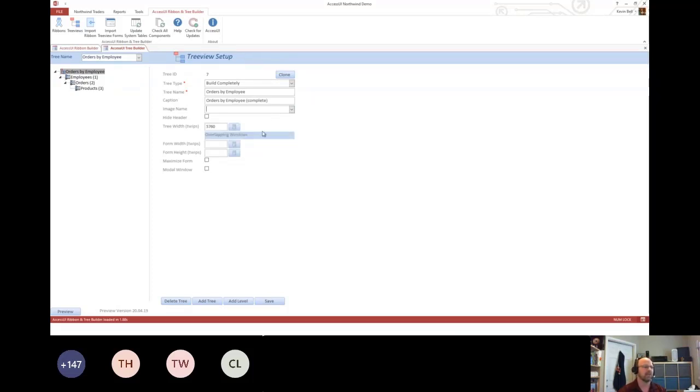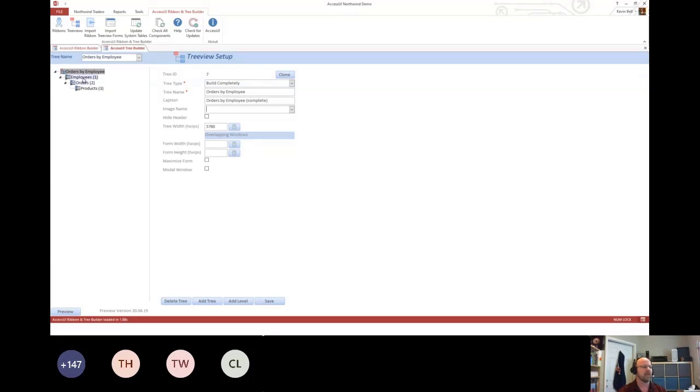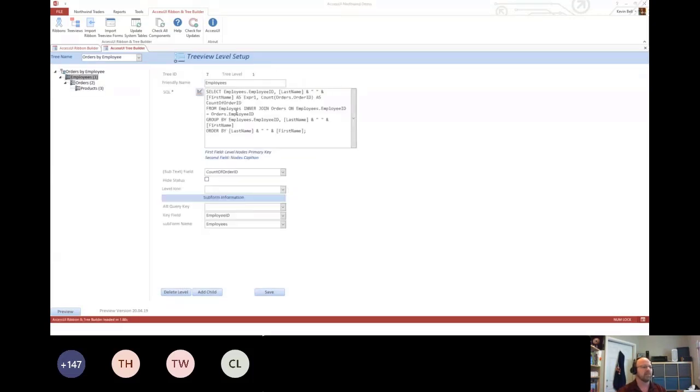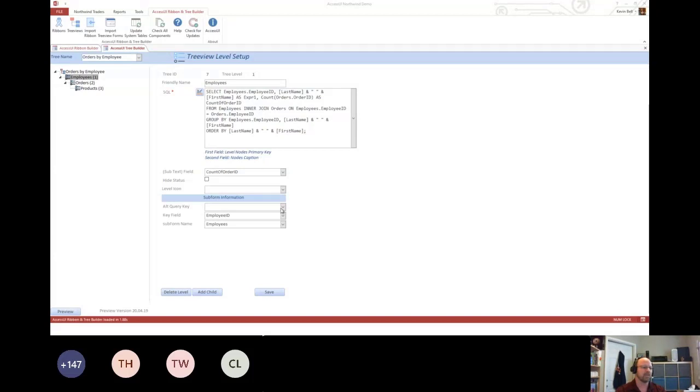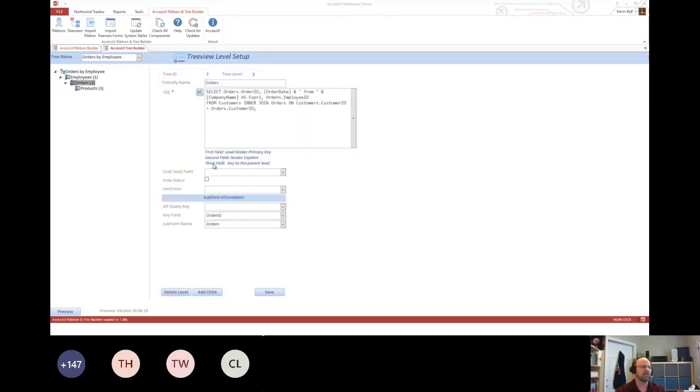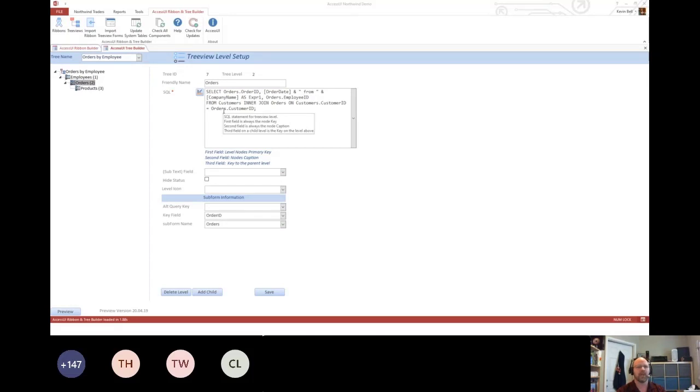This caption is what's displayed on the form. I can optionally add a custom image to display on the form. And then I can set how wide it is. If you're using overlapping windows, you can go ahead and actually set the widths. And then simply, you write a query. I always take the first level as the primary key, the second level as the caption. Then you can specify what the ID is going to be and what form to sync up. Subsequent levels, the third field is always going to be the parent, or the key back to the parent.